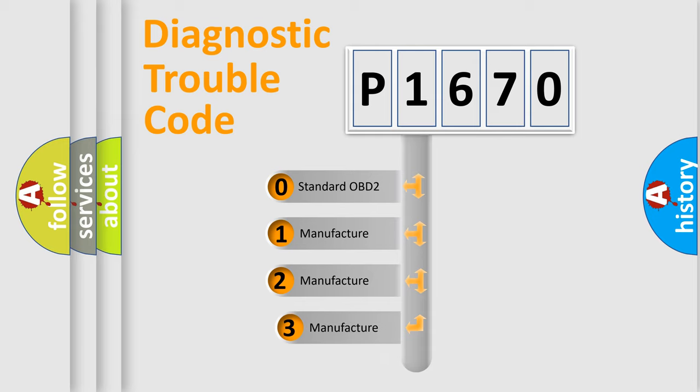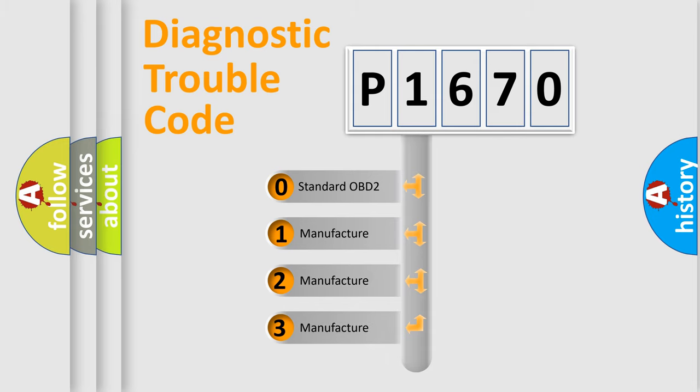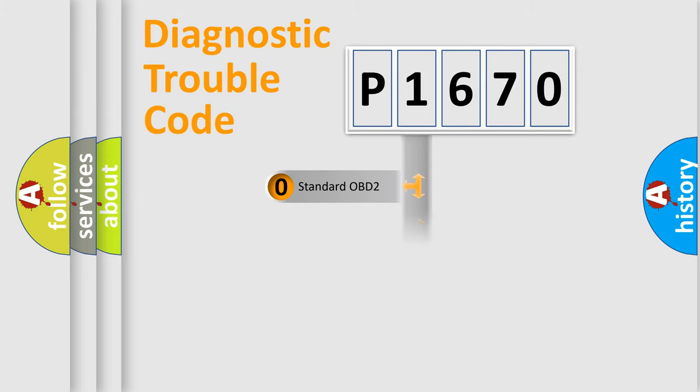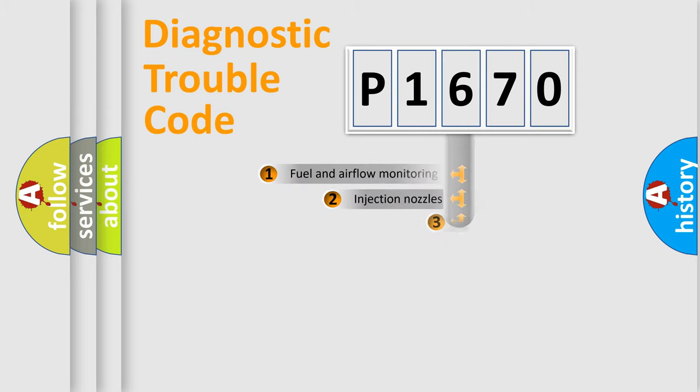If the second character is expressed as zero, it is a standardized error. In the case of numbers 1, 2, or 3, it is a more precise expression of a car-specific error.